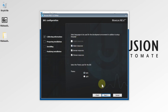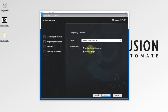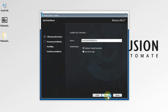Now you can see the server option — SQL Express 2019 — and which type of authentication you want: Windows authentication or state connection. I'm going to leave it as it is and press Next.